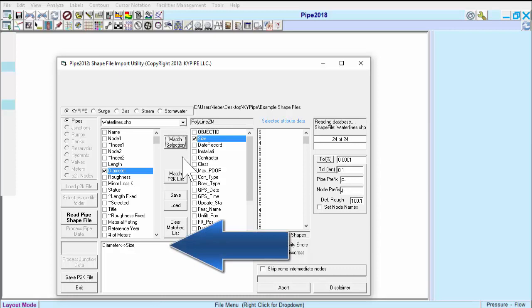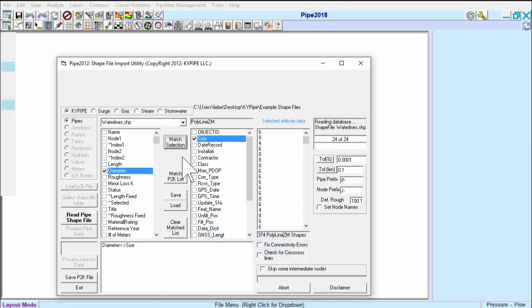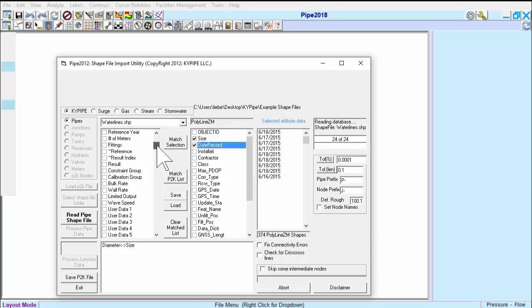If we have a shapefile data item that we want to import that doesn't directly correspond to a model hydraulic or descriptive characteristic, such as roughness or install year, we can match that characteristic with one of the many user data items allowed by the program. So, we might match date record with user data item 1, and it will be available in the newly created model.